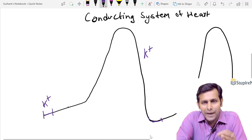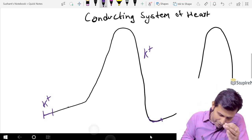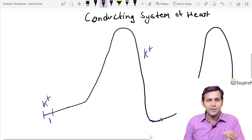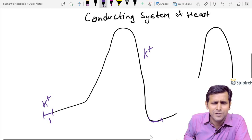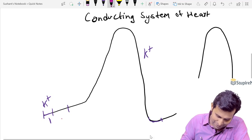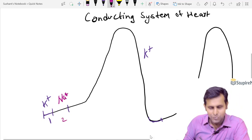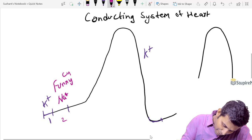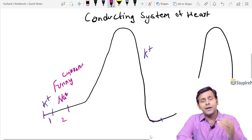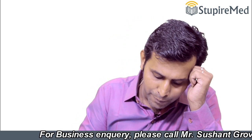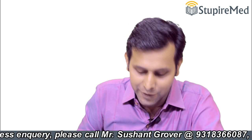This is given in very few books like Ganong, so please understand. The first event is potassium current decline, not sodium funny current — that is the old understanding. The second event is sodium funny current. Why 'funny'? Because sodium channels normally open during depolarization, but here they open before depolarization, hence it is called sodium funny current.